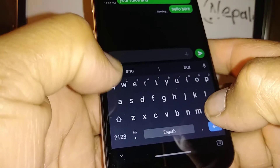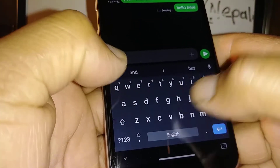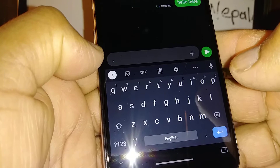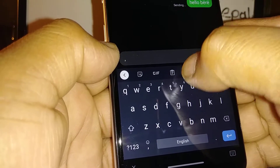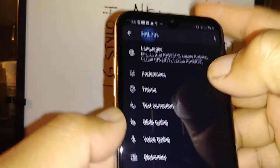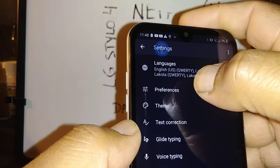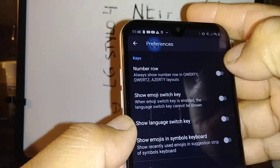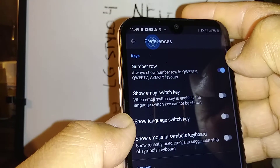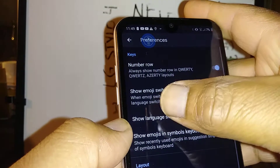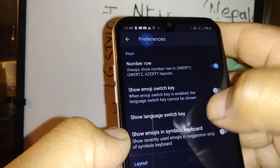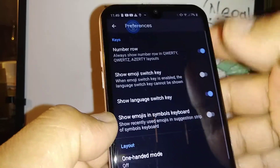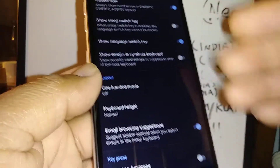Let's go to this keyboard. In case you don't like anything here, just touch this icon here and go to the settings icon. Let's go and select Preferences. You can select the number row to show on your keyboard, show emoji switch key, show language switch key — select that and anything else you want to change.